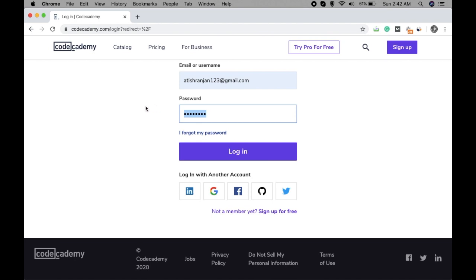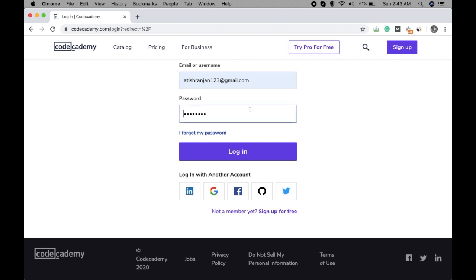When you have to login to a website every day, you generally save the password and the ID, the credentials in your browser so that you don't have to fill these details every time you want to login. You just go to the login page and these details are automatically filled up. You just have to click on login.